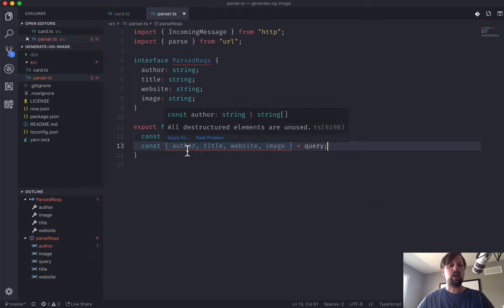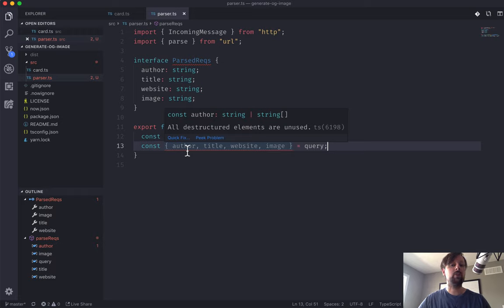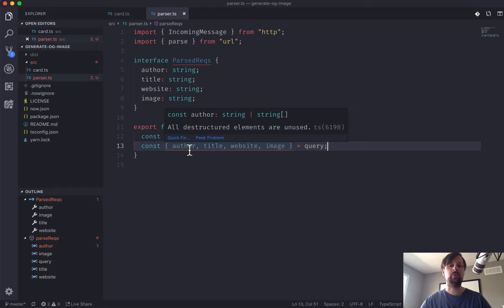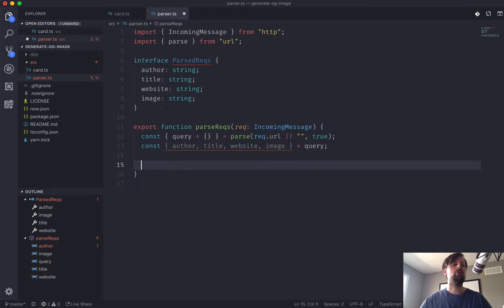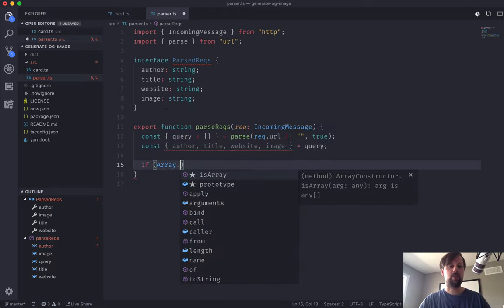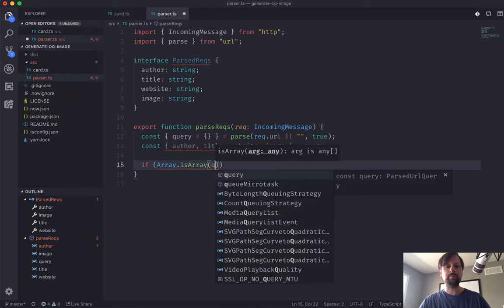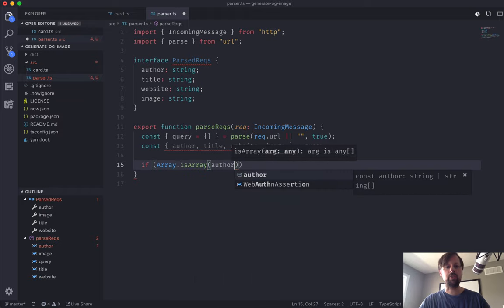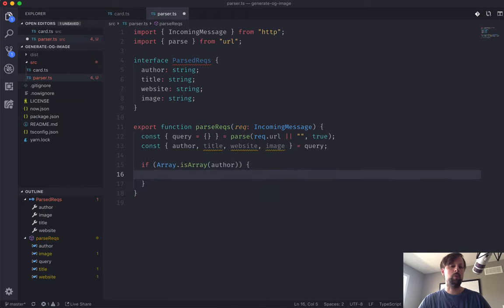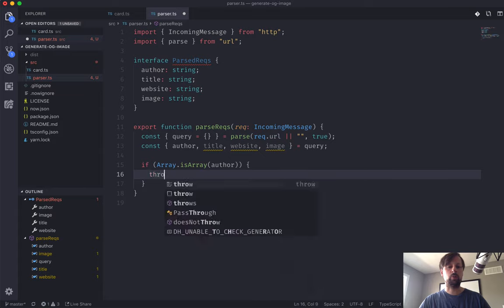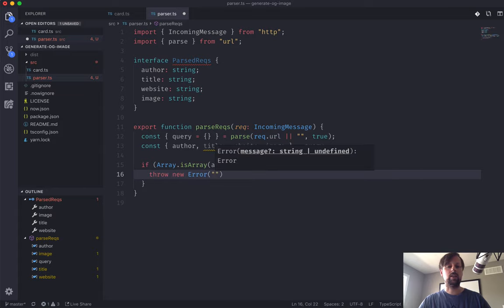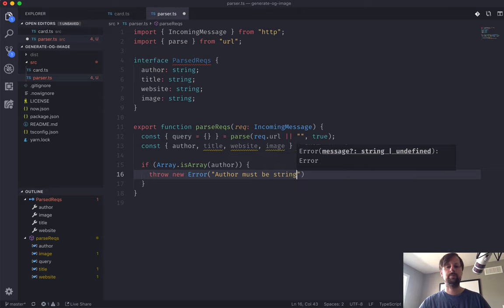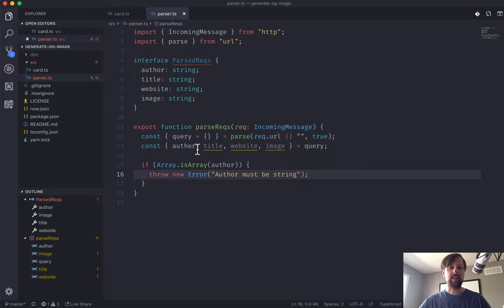You can see that TypeScript is telling us that query params can either be a single value or an array of values or an array of strings. We don't want any arrays here, so we just got to write a few if statements to ensure that no arrays were passed. So we'll say if Array.isArray author, we'll just throw a new error: author must be string.